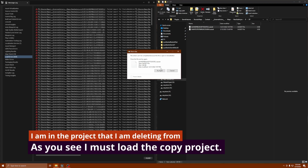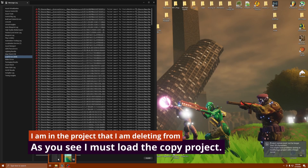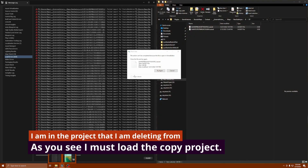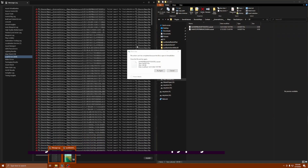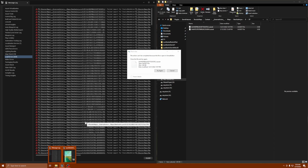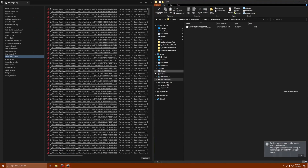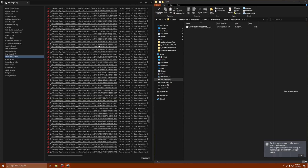It's not going to let me delete the file because I'm currently in that version of the project. I need to close this version and open the other copy so I can delete it. I'll be right back. Alright, now I'm in the right project. I already took care of 8 DT, so now I'm on 8 DX.